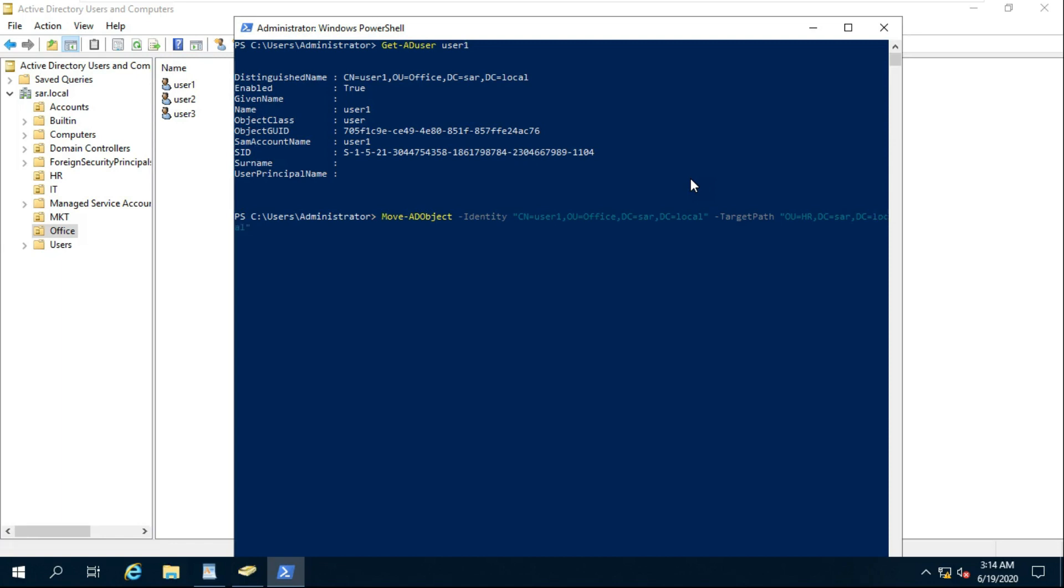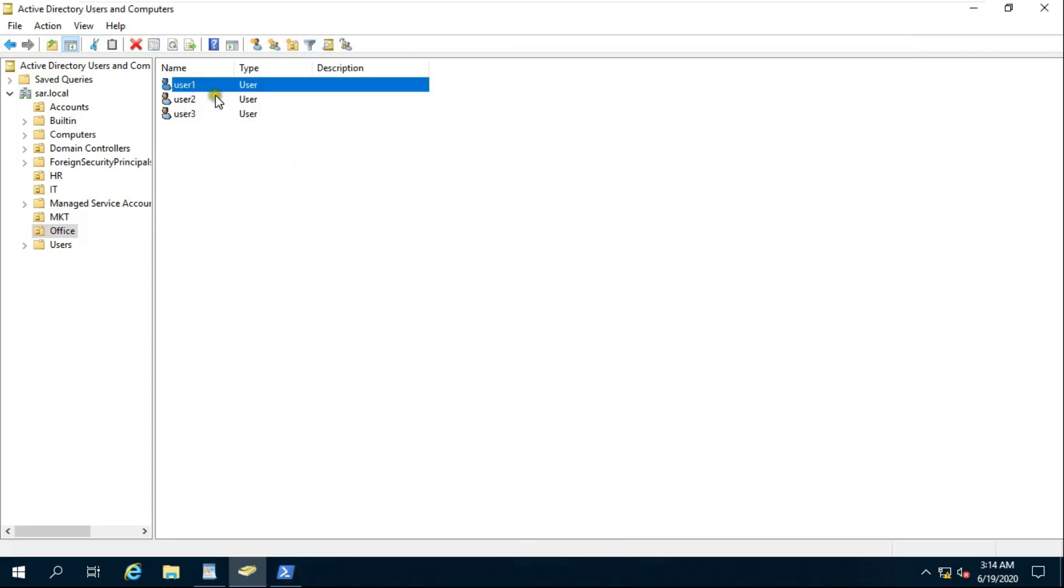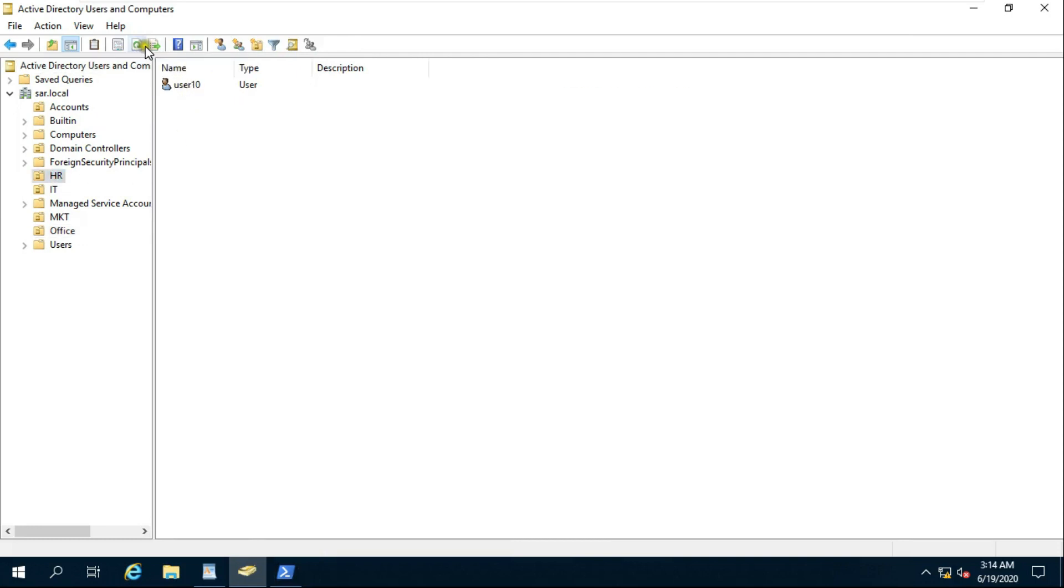Inverted comma close, press Enter. Go to Office OU and refresh. Go to HR OU and refresh. User 1 is moved to HR OU.